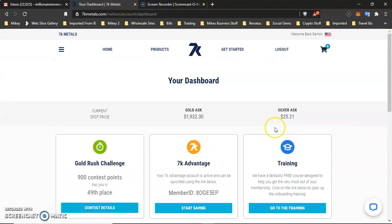Just wanted to make this short video. I hope it helps everybody out. If you want more information about 7K Metals, you want to become part of our team, join this great opportunity to be able to acquire real assets, gold and silver, please, please, please reach out to me. All the information will be in the bottom of this video in the description. And I'll see you guys on the next video. Yee!